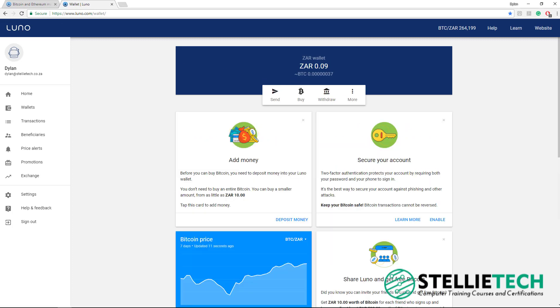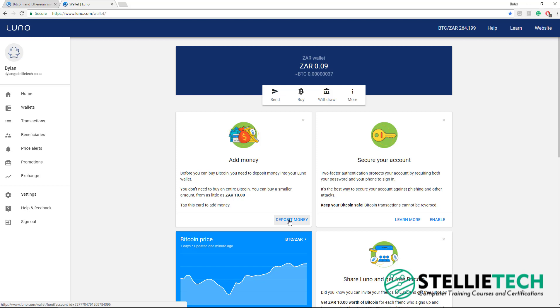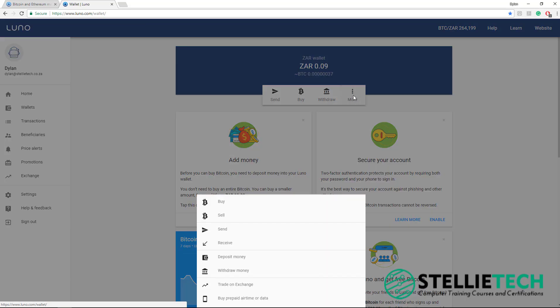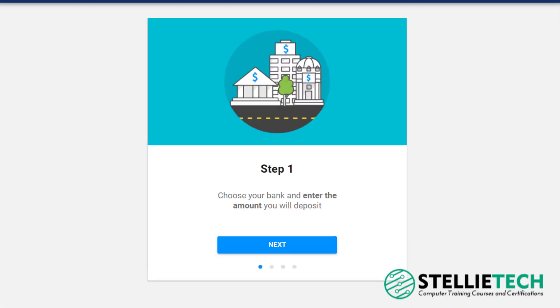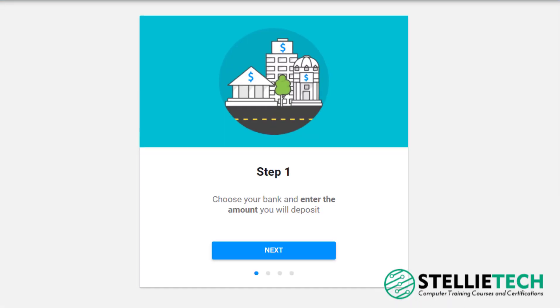This will take you to your LUNO homepage. From this homepage, you can now deposit South African Rands into your LUNO account. To do this, you can click on the tab here that says Deposit Money. Or if that is not there for some reason, you can click on More and then scroll down to Deposit Money, and then follow the steps.